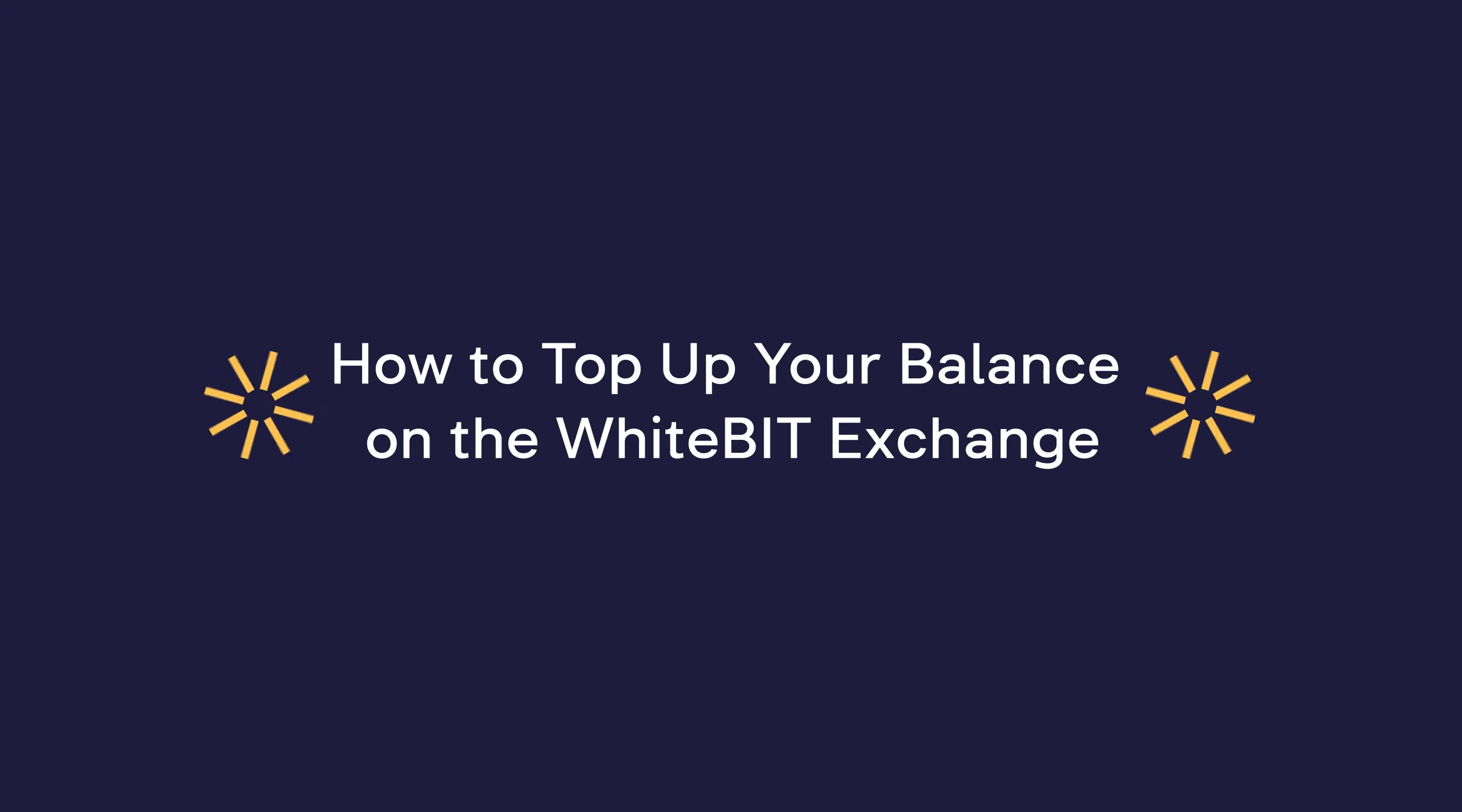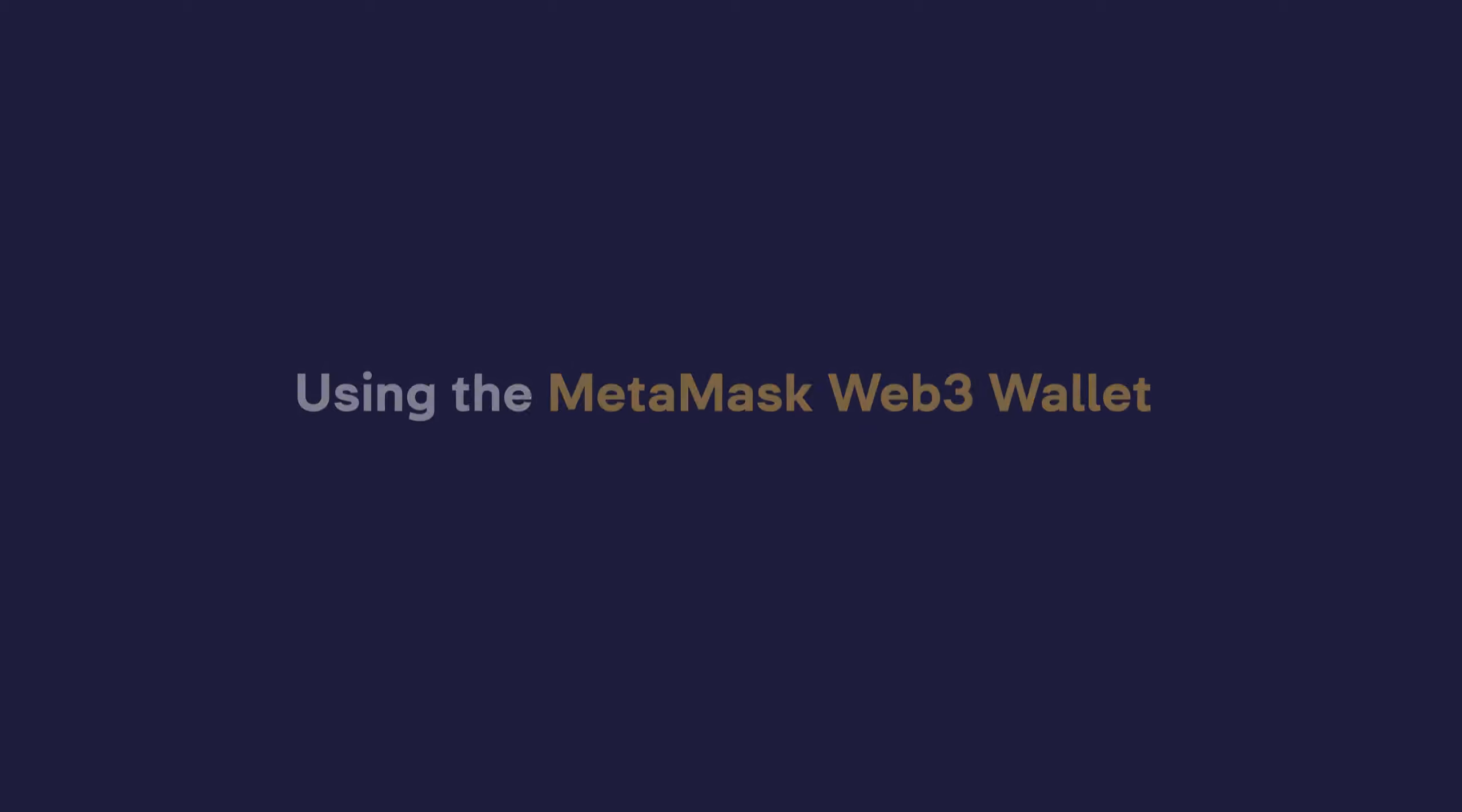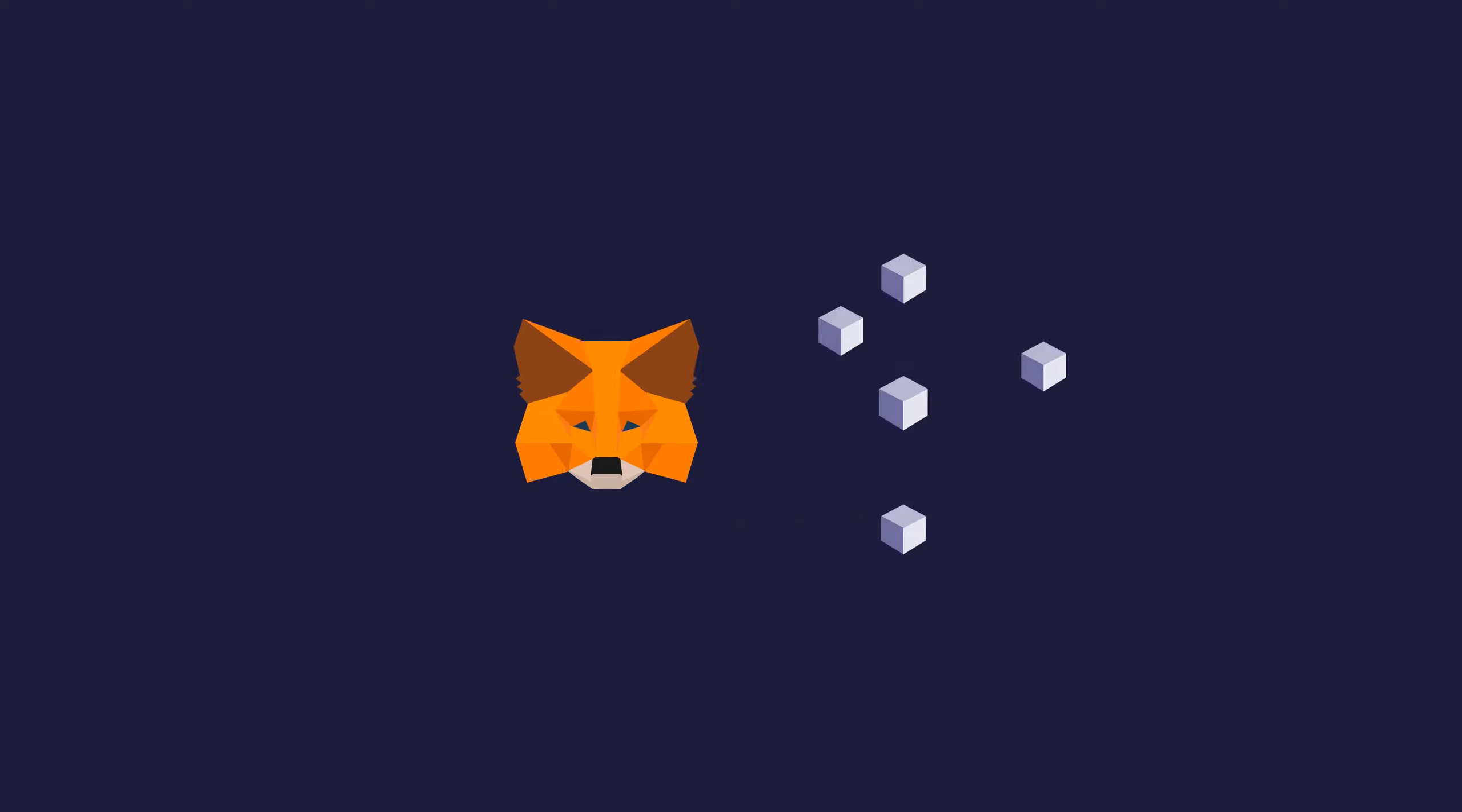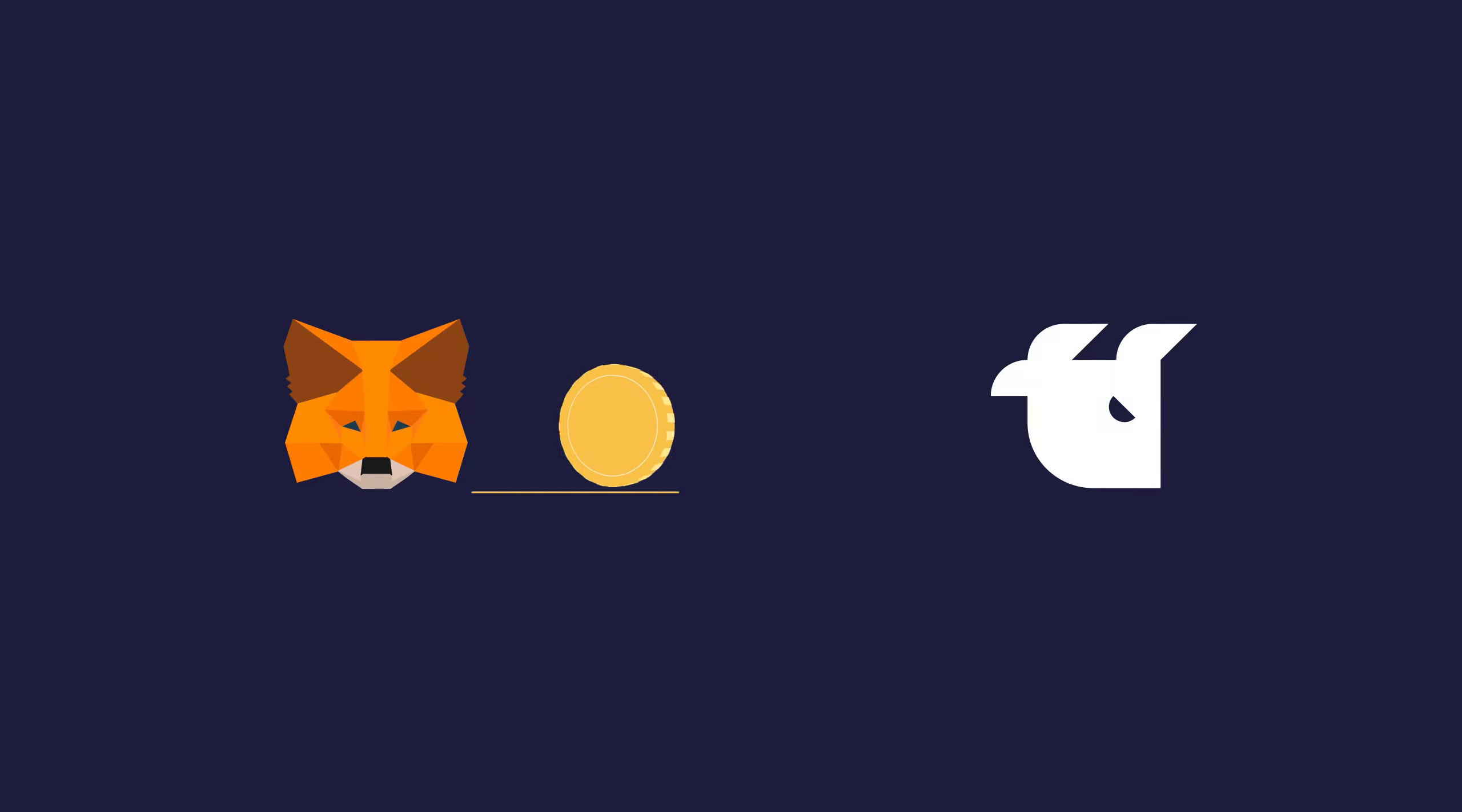How to top up your balance on the WhiteBit Exchange using the MetaMask Web3 Wallet. MetaMask is the leading self-custodial wallet, the safe and simple way to access blockchain applications and Web3. With the MetaMask wallet, you can quickly and easily top up your balance on WhiteBit.